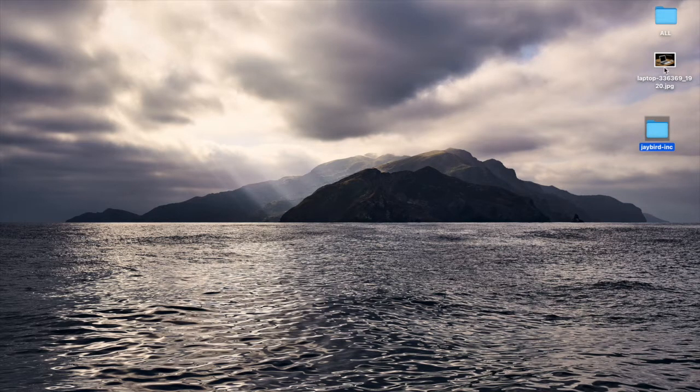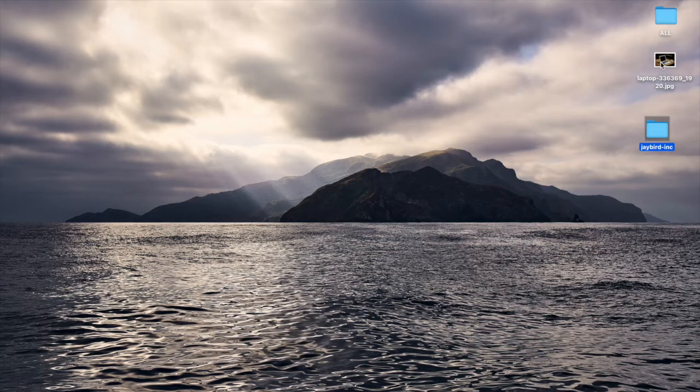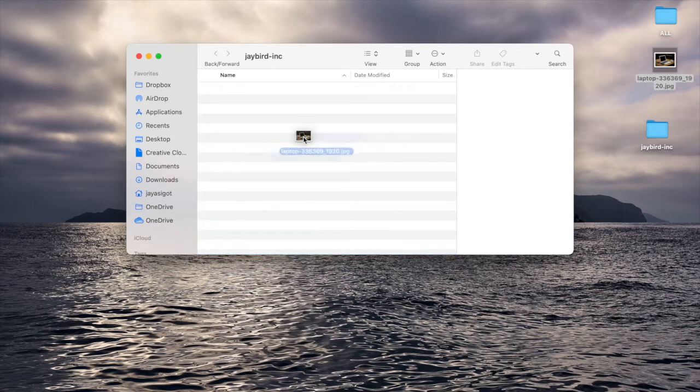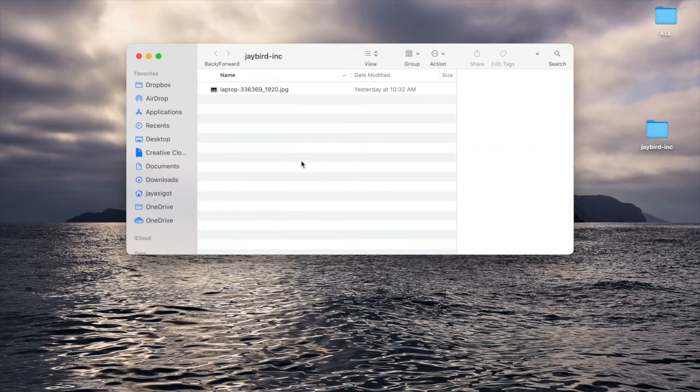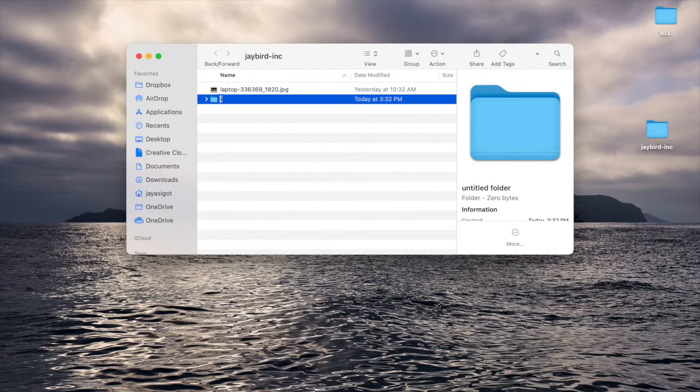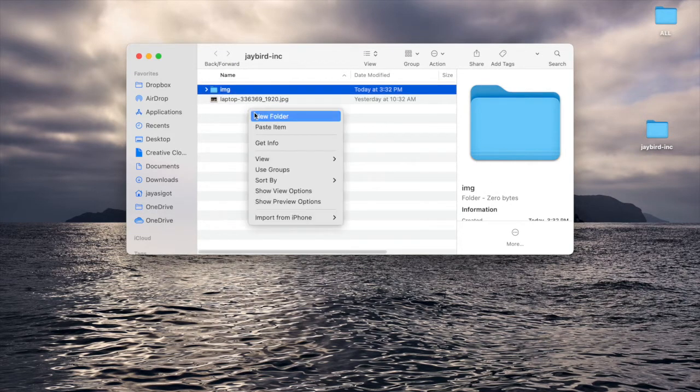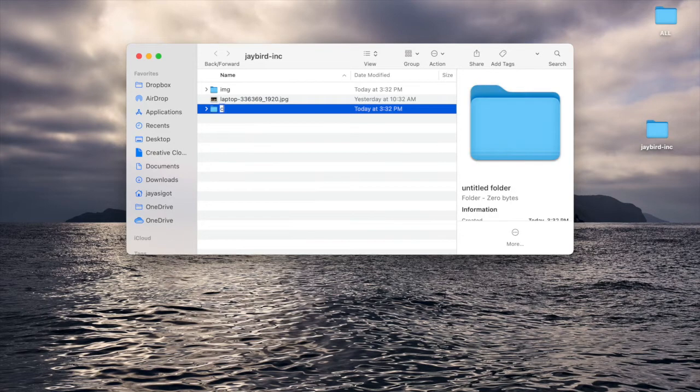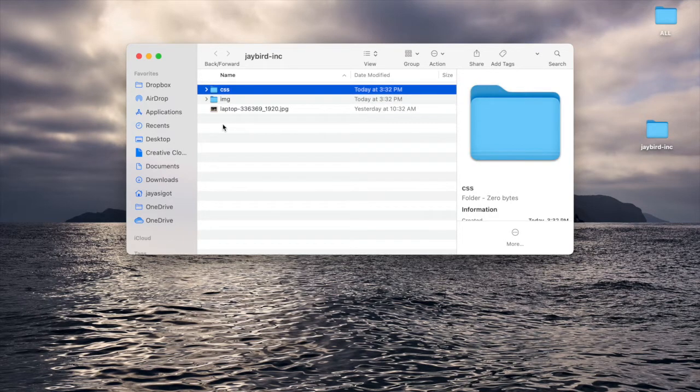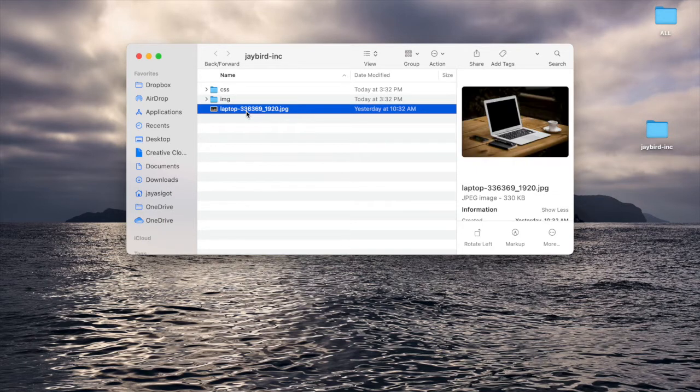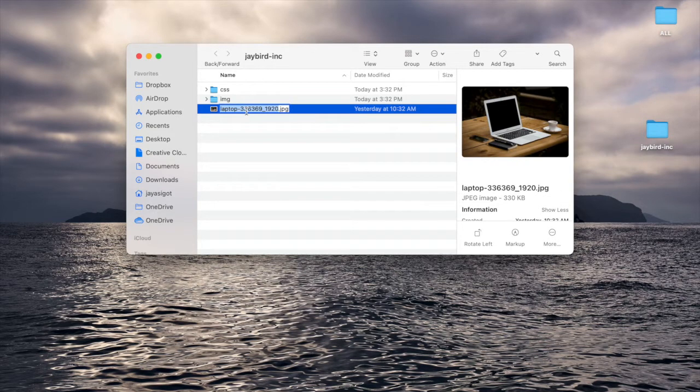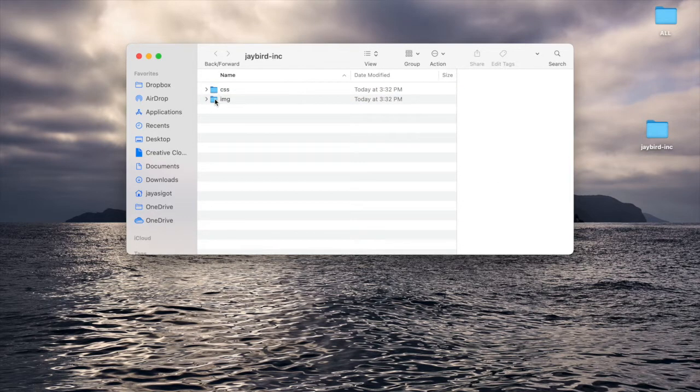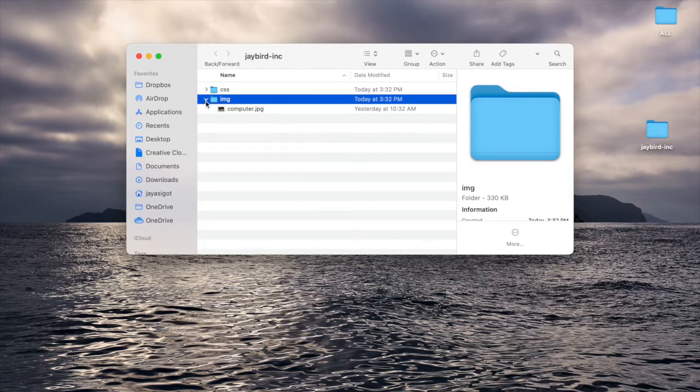And what I have here is a royalty-free image that I've downloaded from Pixabay and I'm going to drag that into my Jaybird Inc folder to make it part of this project. Normally for any project you would have an index.html file, CSS folder, and an images folder. So I'm going to go ahead and create an IMG folder for images. And I'm also going to create another folder here called CSS in which we're going to put in our stylesheets. Now this laptop dash three three so forth, this long name, it's not really named very well. So let's go ahead and name it something that's a bit more user-friendly and has some more meaning to our code. So I'll just call it computer since it's an image of a computer. And I'm going to drag that and put that in my images folder like so.